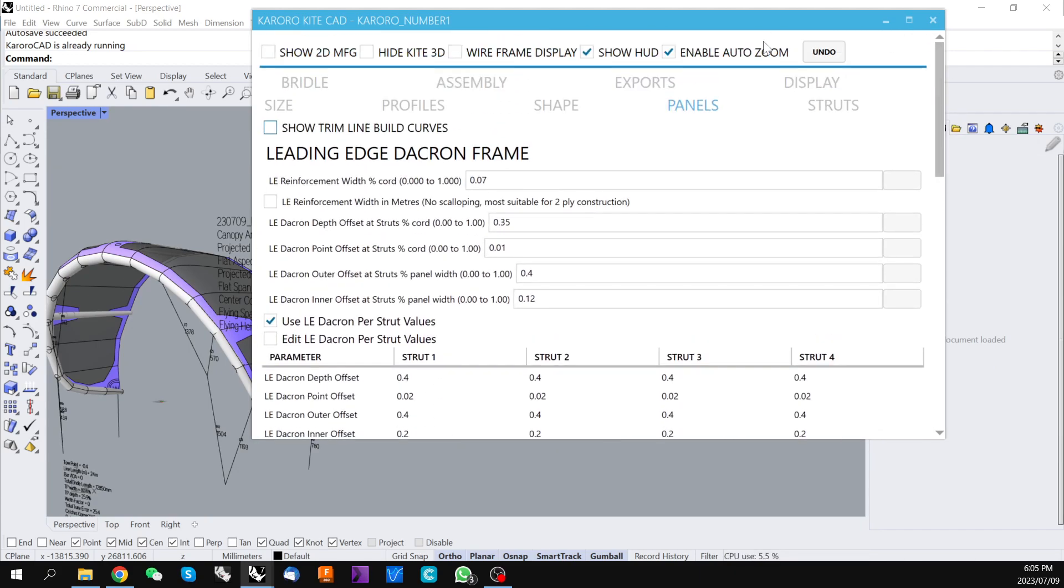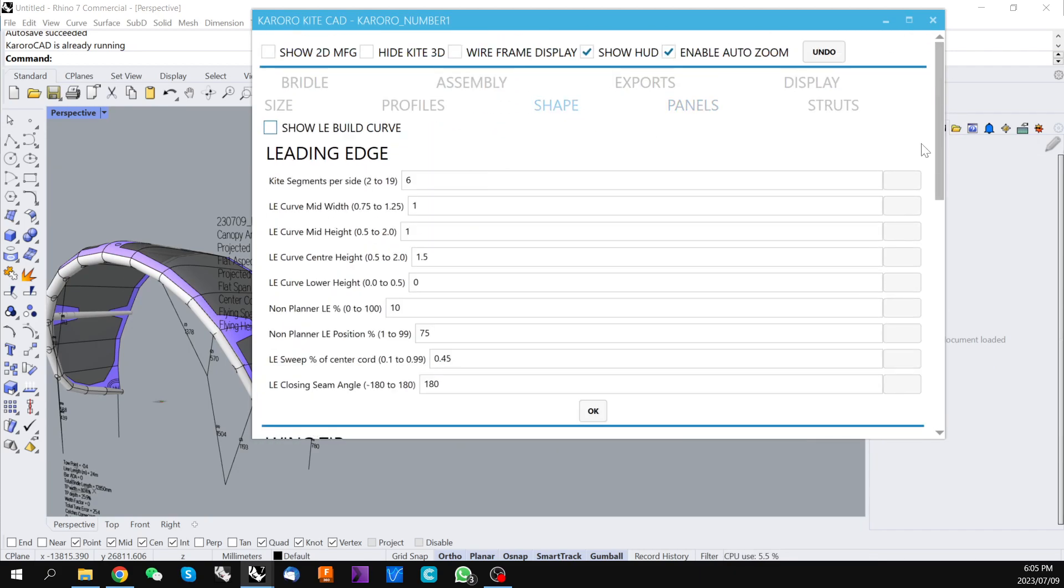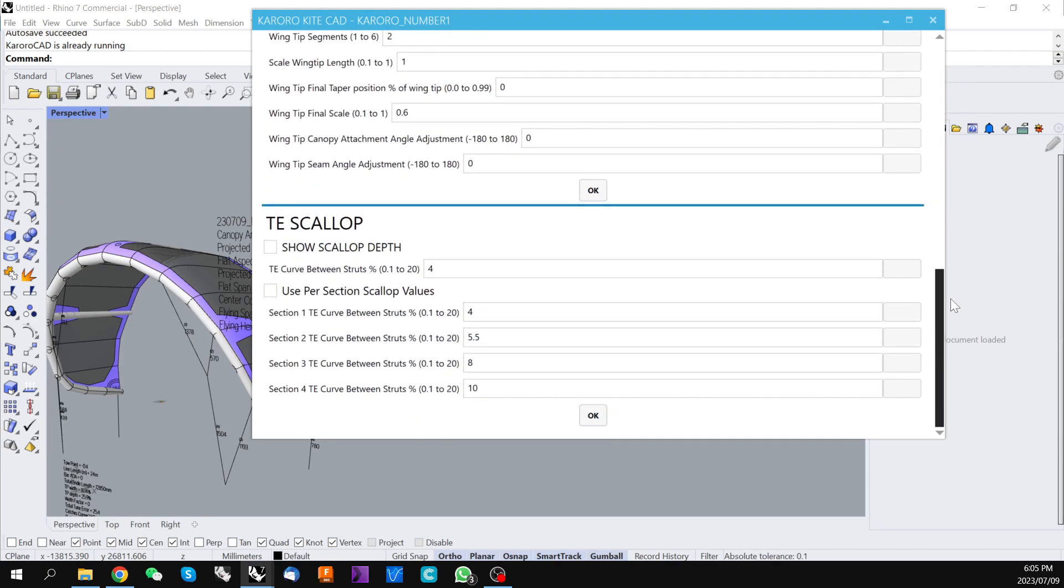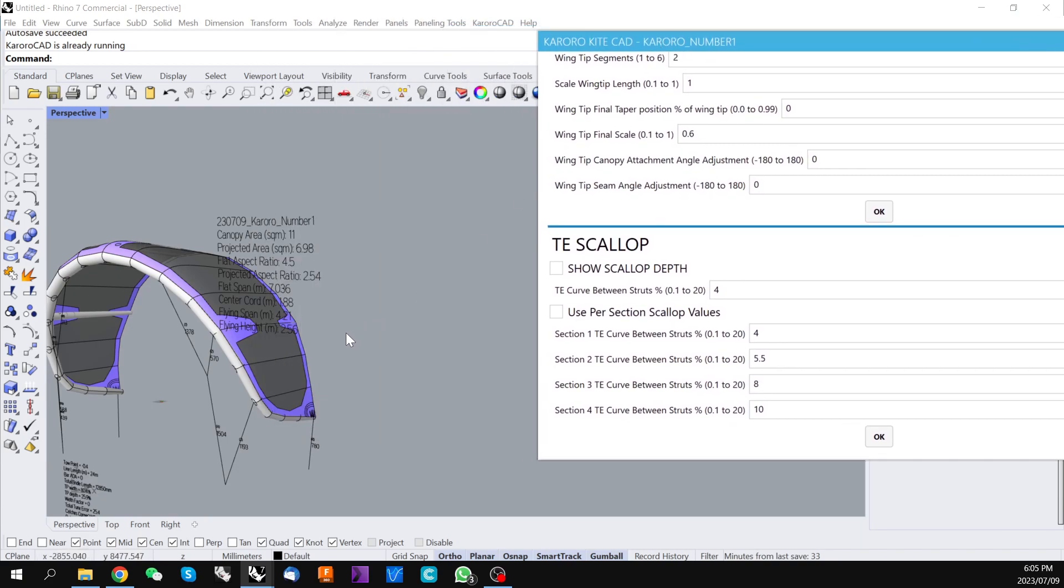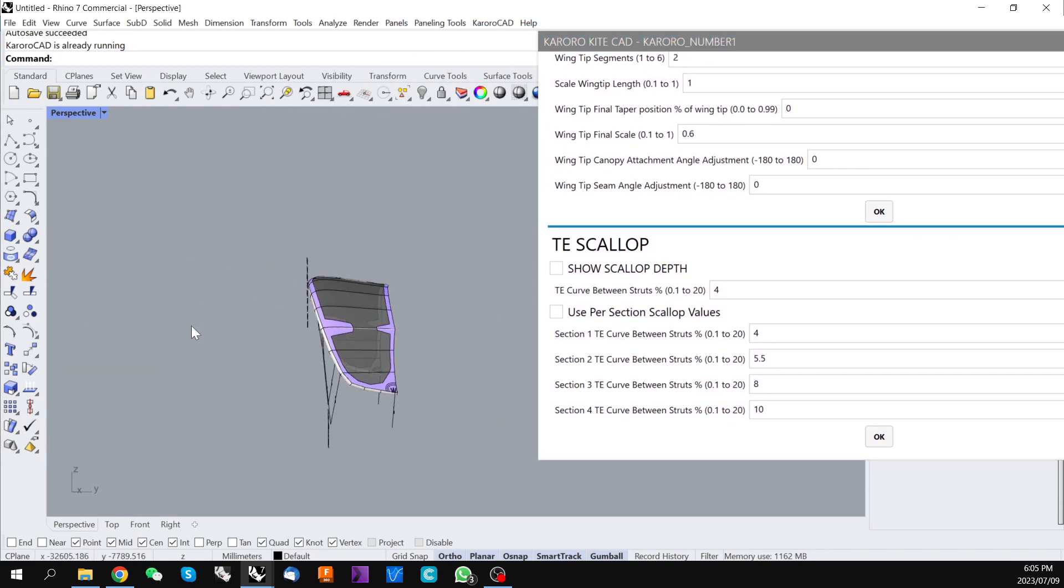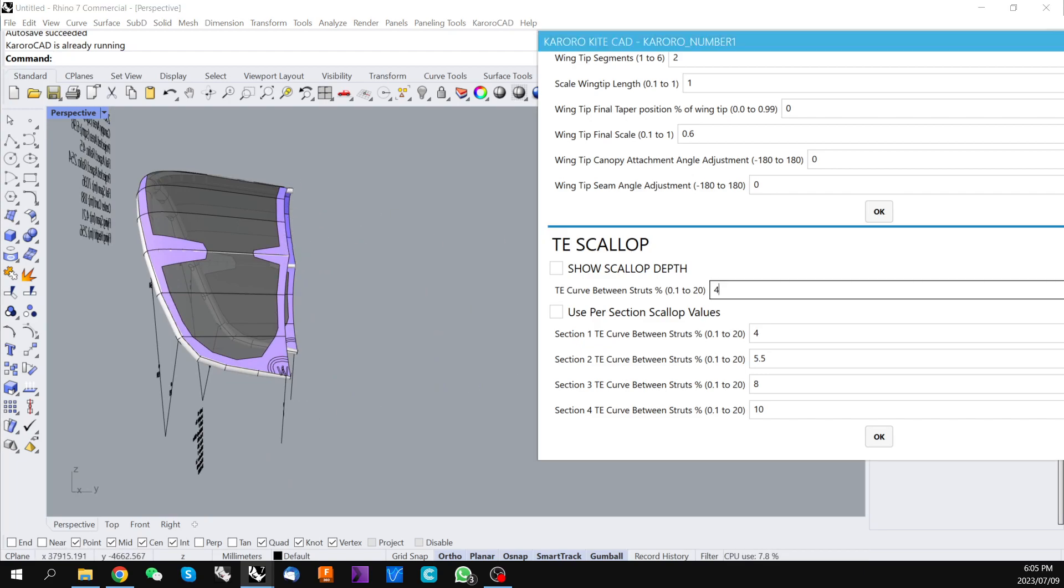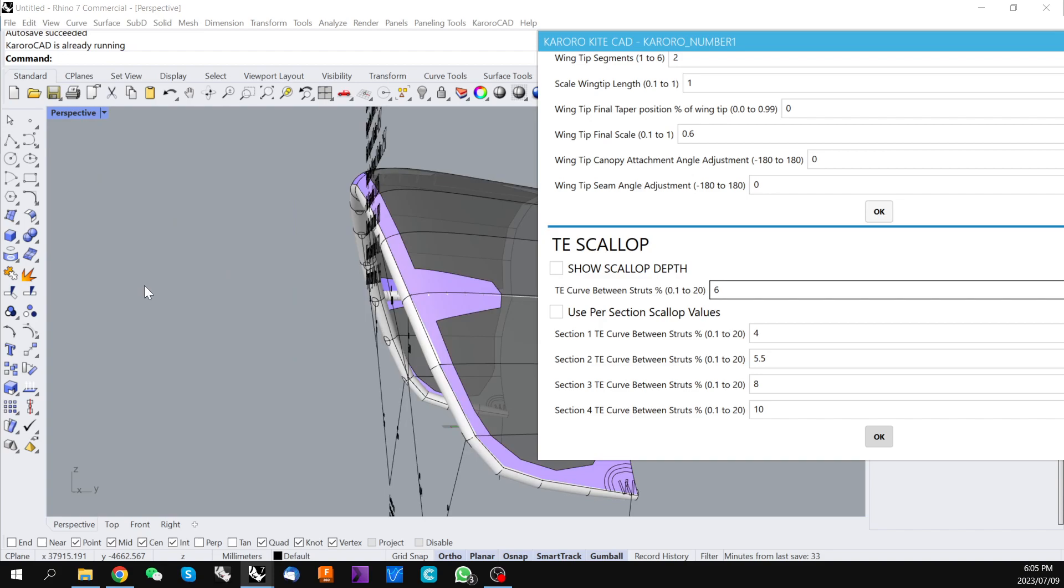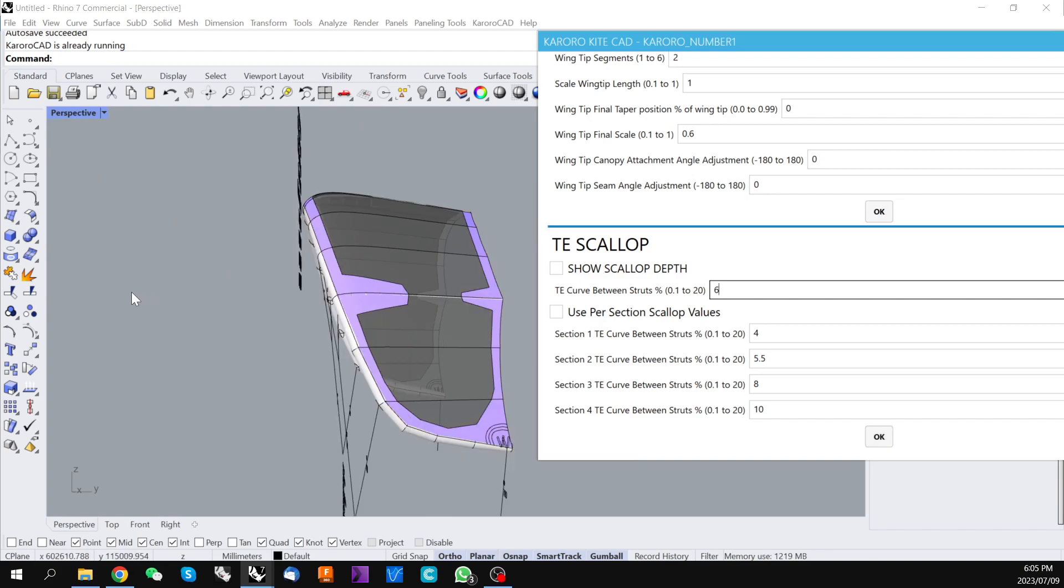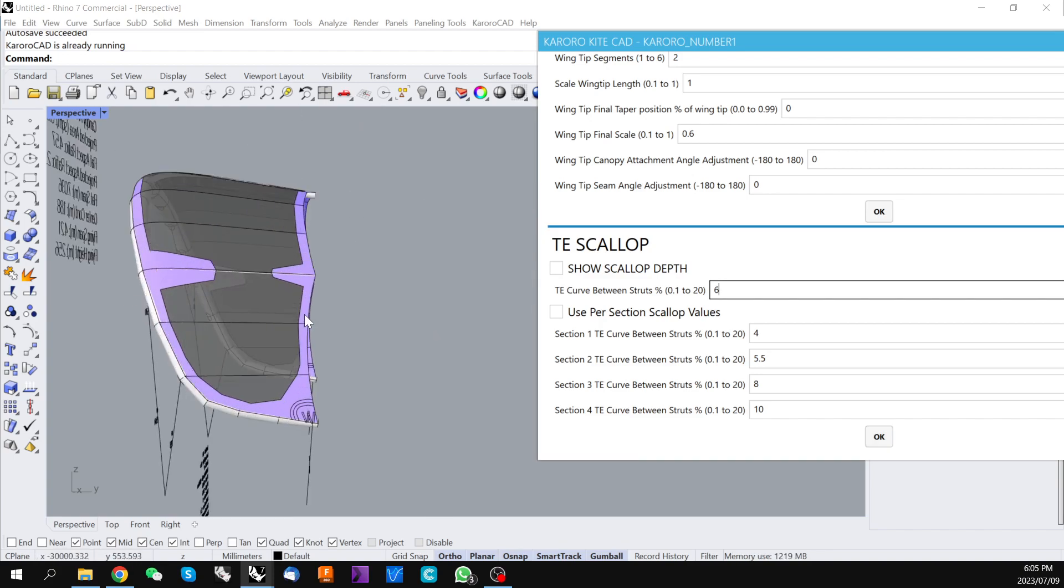actually we go to shape that's what I was looking for and the trailing edge scallop which is the control that trims away material between the struts on the trailing edge. If we were to increase this number say to six